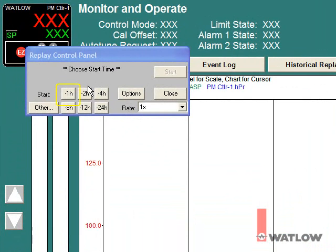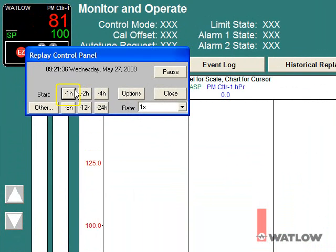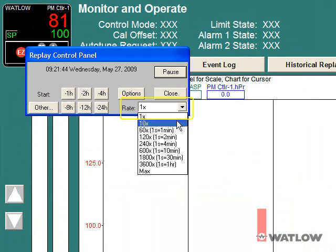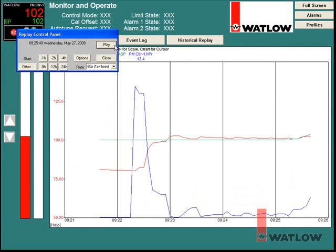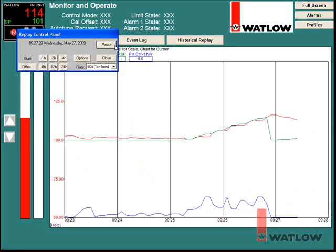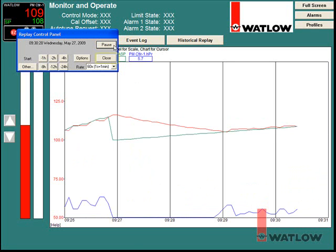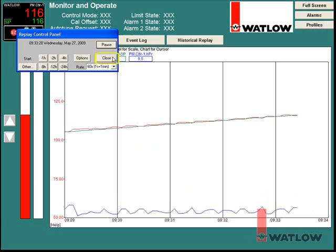Click minus one H to begin viewing what was happening on this screen one hour ago. Select a rate greater than one times to speed up the replay. This can be especially helpful if something happened when no one was looking. Click Pause to pause replay. If you have purchased a historical replay option, you can go back and look at any period of time that SpecVue was running. Without that option, you can go back up to four hours. Click Play to resume, and click Close to close historical replay.